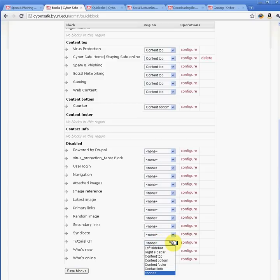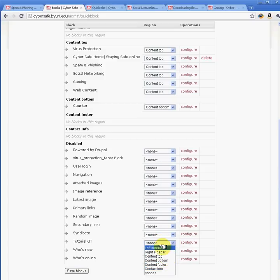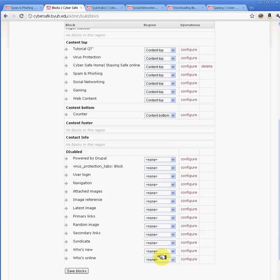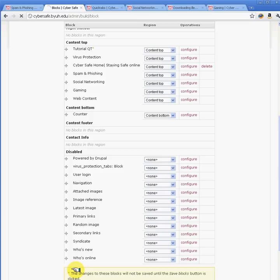We're going to set it to the content top. You have other options — you can put it on the left sidebar, the right sidebar, or the bottom — but we want it on the top. Once you've selected where you want it, save the block.